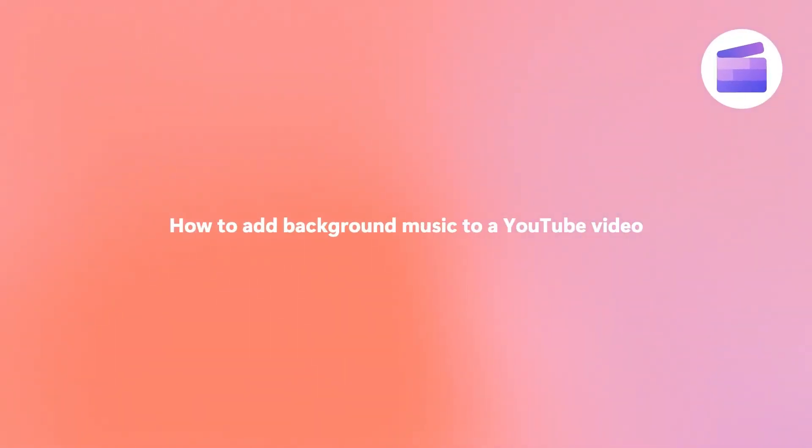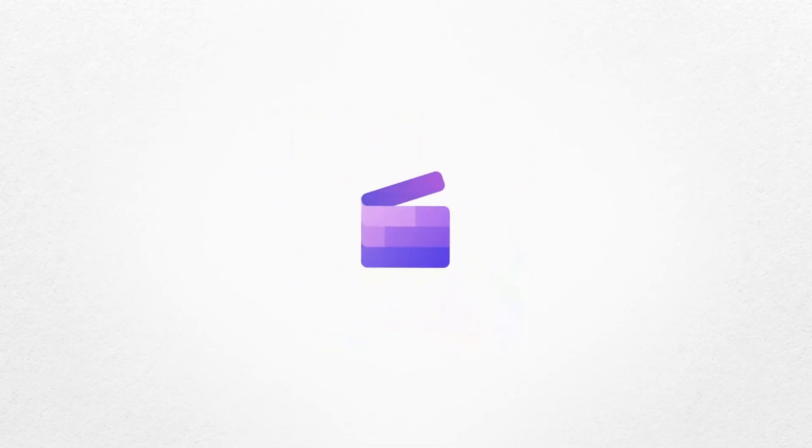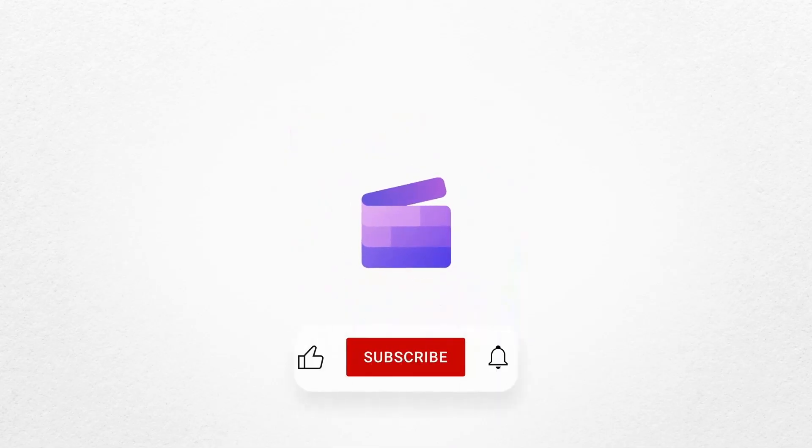And that's how you can add background music to your YouTube video with Clipchamp. If you like this video, don't forget to like and subscribe to our channel for our weekly how-to videos.